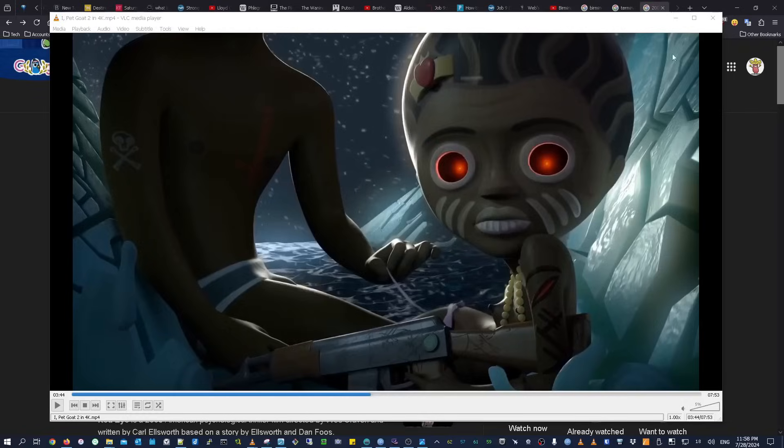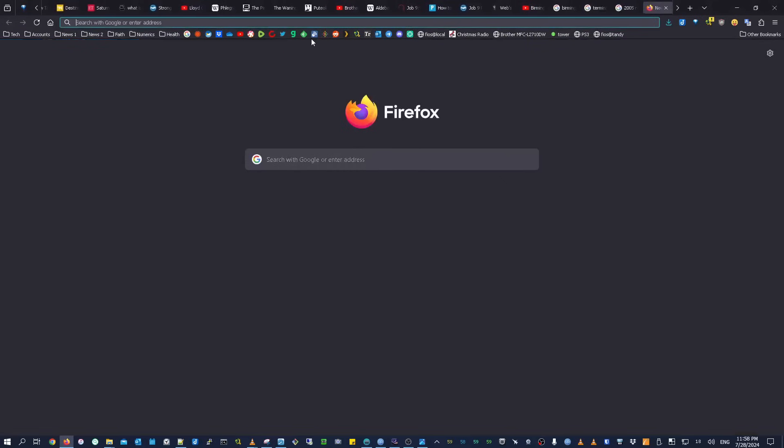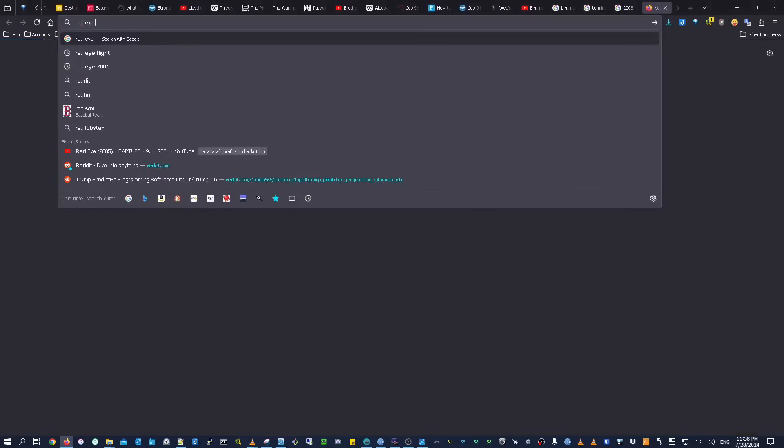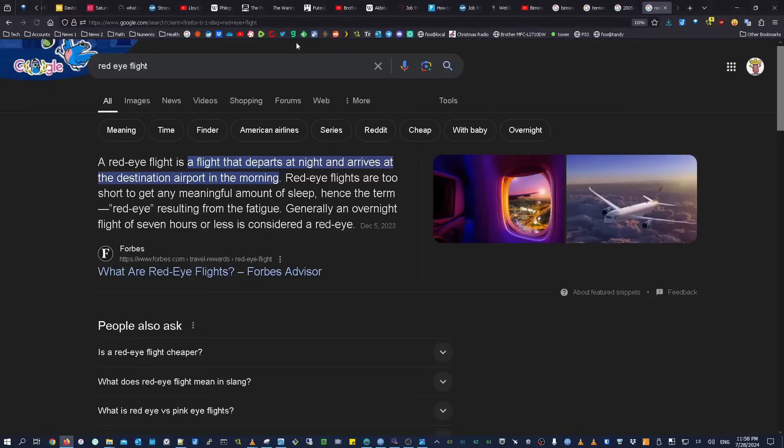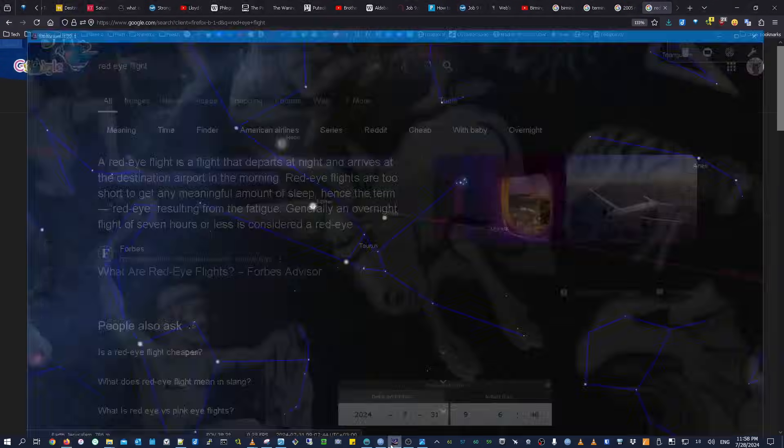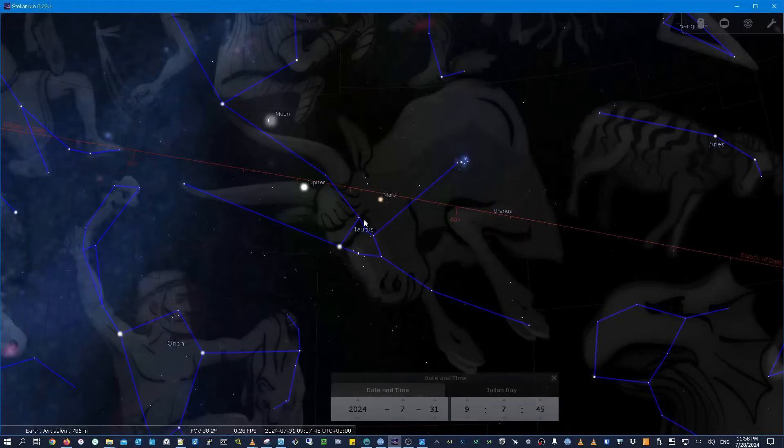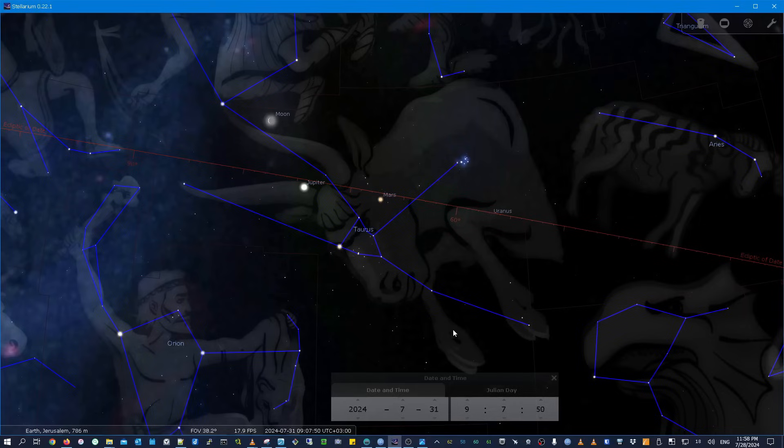Wouldn't the expression Red Eye Flight also be a nice hint? Are we going to take our flight on Harpazzo Airlines when Taurus has these two red eyes on July 31st or around there? I hope so.